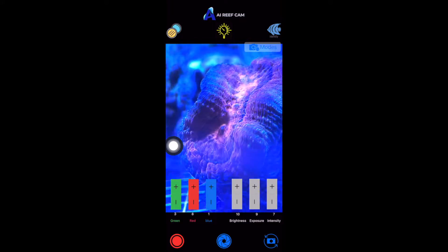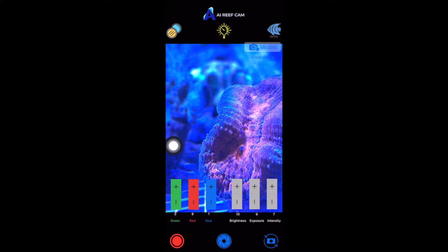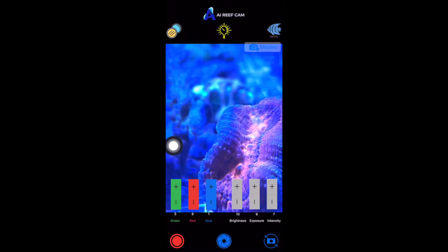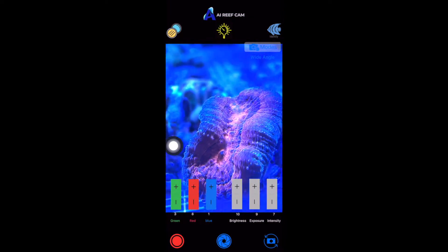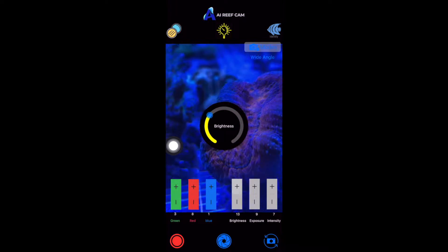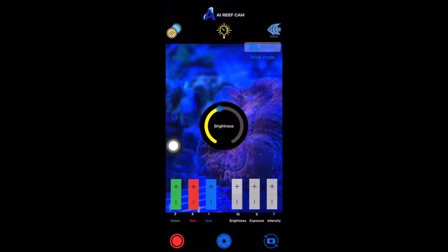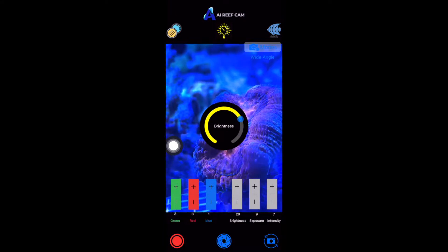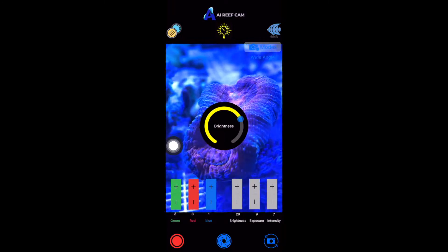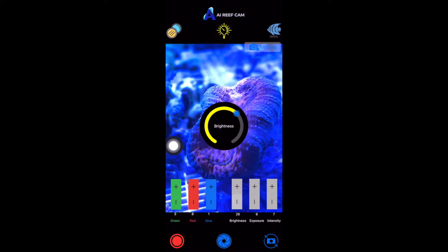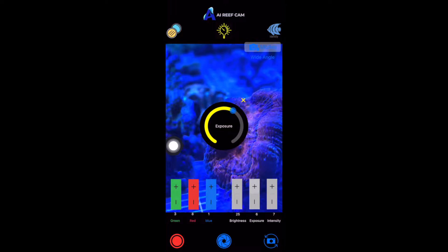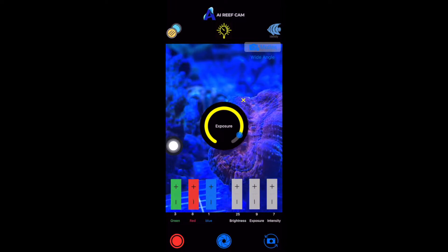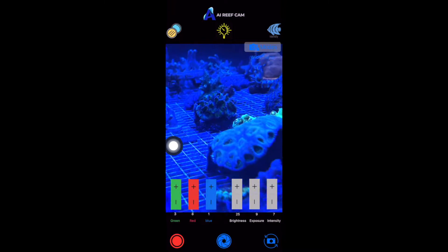So if I'm getting a close-up of this coral right here, this is where you can change the amount of brightness you want to have in your photo. And then this is for the exposure. You can X that out.